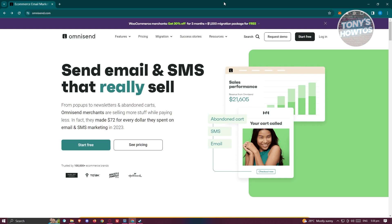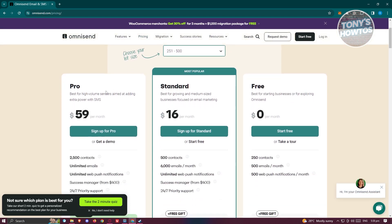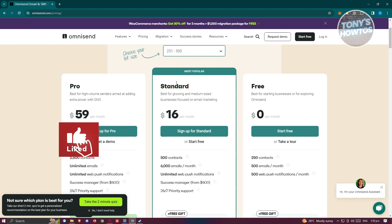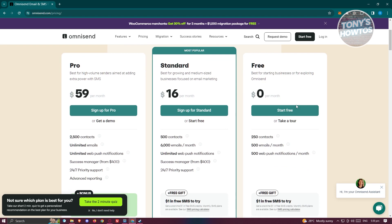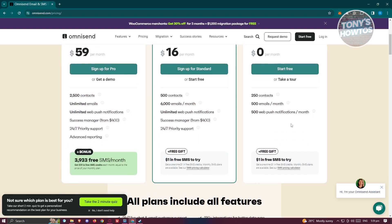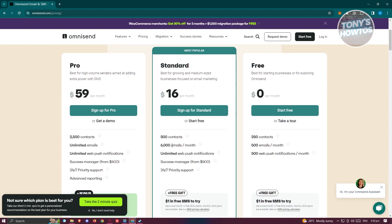Now you might be wondering: can you use Omnisend for free? You could start it for free, but there are some pricing tiers to consider. On their official website, click on Pricing at the top. They currently have the Pro version at around $59 a month, Standard at $16 a month, and the free version — best for starting businesses — at $0 a month. The free plan is limited to 250 contacts, 500 emails a month, and 500 web push notifications a month. Upgrading to Standard or Pro unlocks additional features.